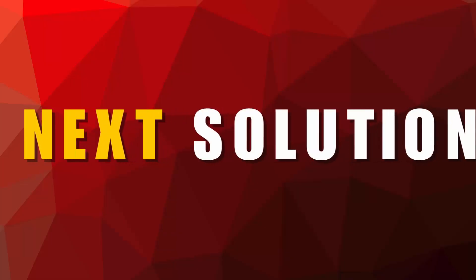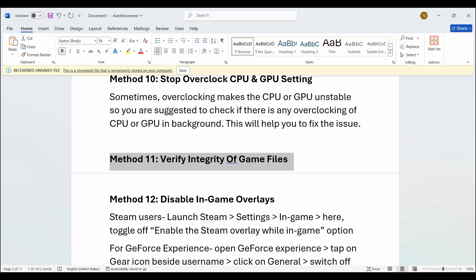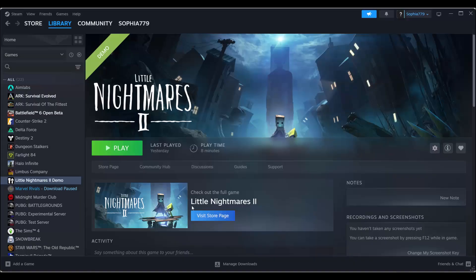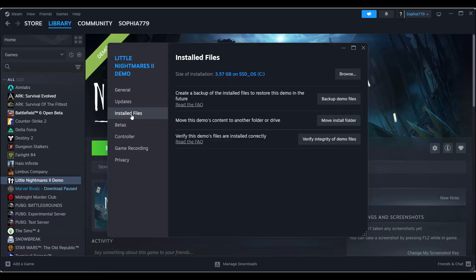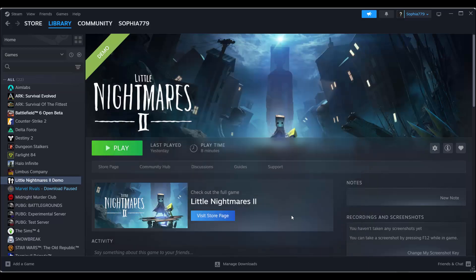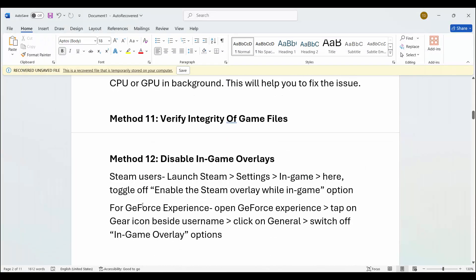Next solution is to verify integrity of game files. Go to Steam under Library section, select your game, right-click on it, click on Properties, then go to Installed Files and click on Verify Integrity of Game Files. After verifying the game files, try to launch the game and check if it resolves the problem.